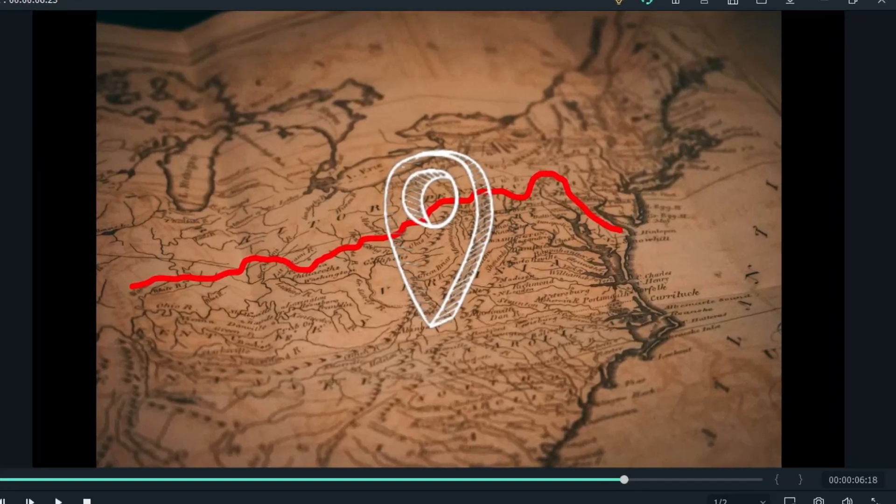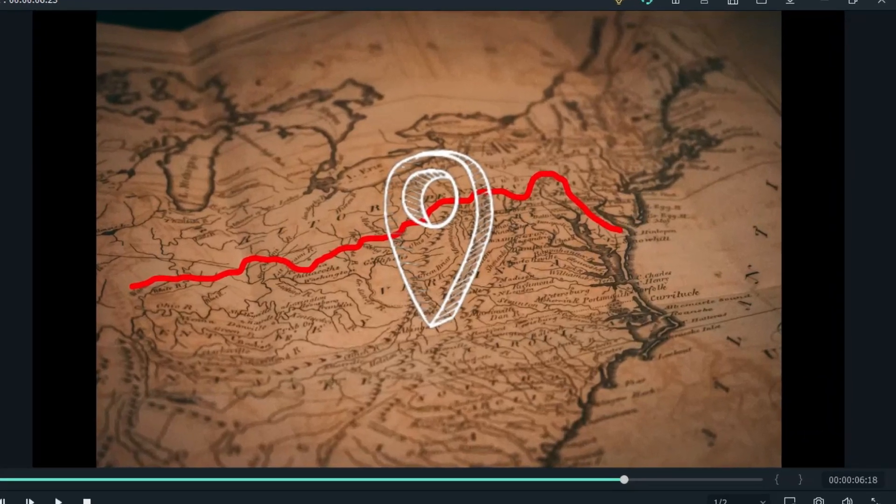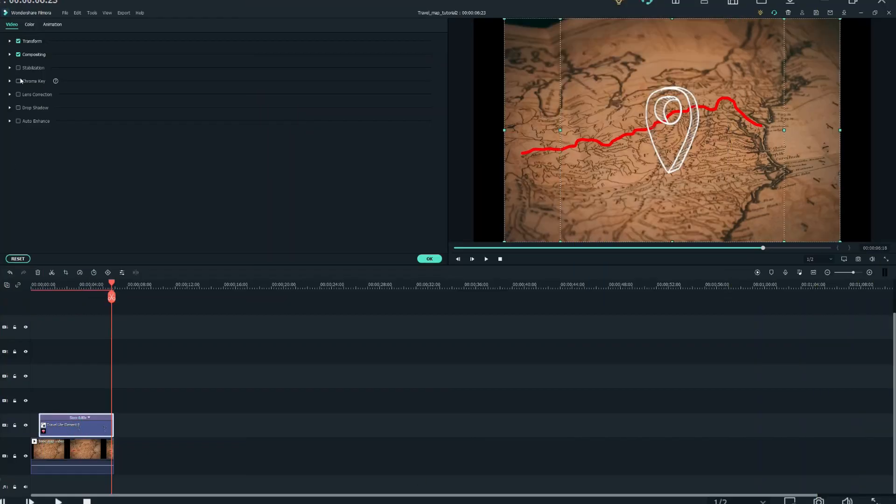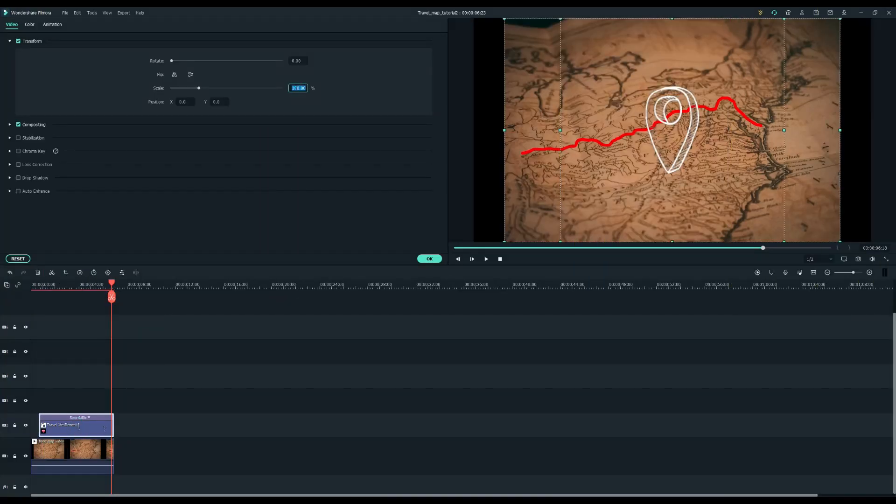The pointer looks too big now so let's resize it and put it in the proper position on the red line.